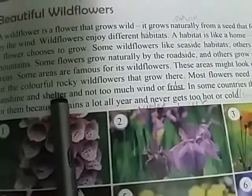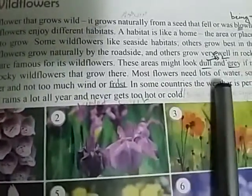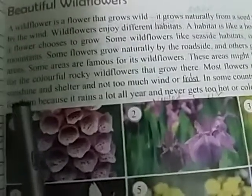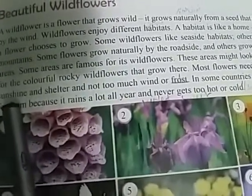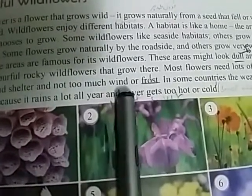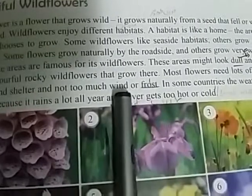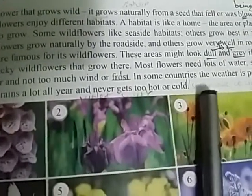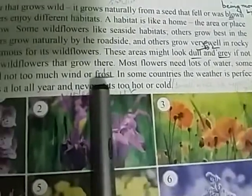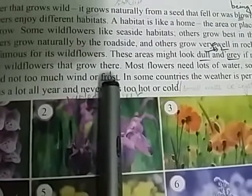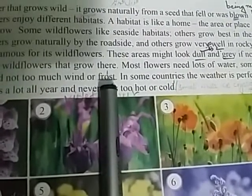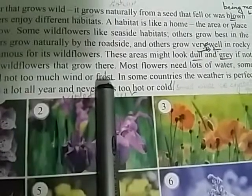Most flowers need lots of water, some sunshine, and shelter. Sunshine means sooraj ki roshni — sun means sooraj, shine means roshni. And not too much wind or frost — lekin inhe bahut zyada hawa aur frost ki zaroorat nahin hoti. Frost means a small white ice crystal on grass. When dew drops fall on leaves in cold weather, the water droplet freezes into ice — that is frost.